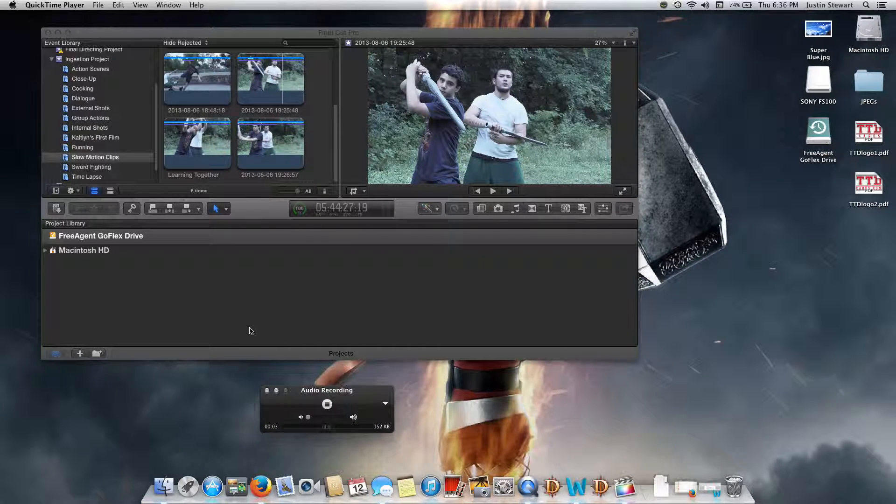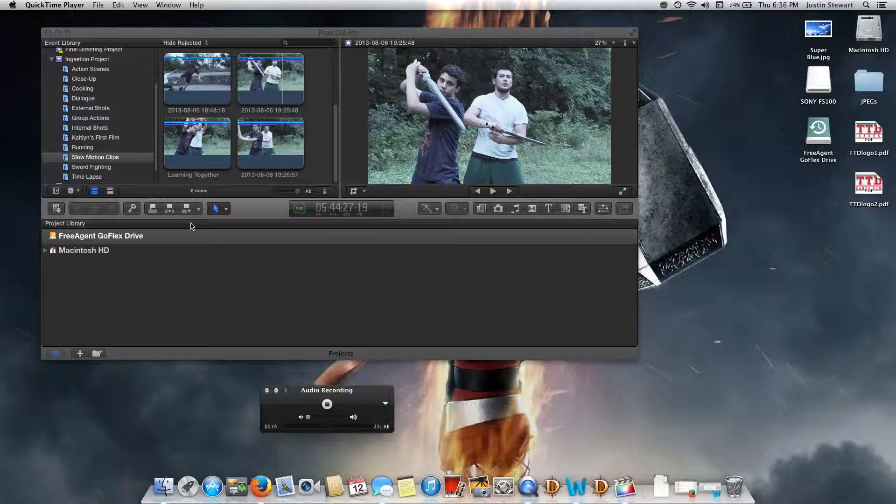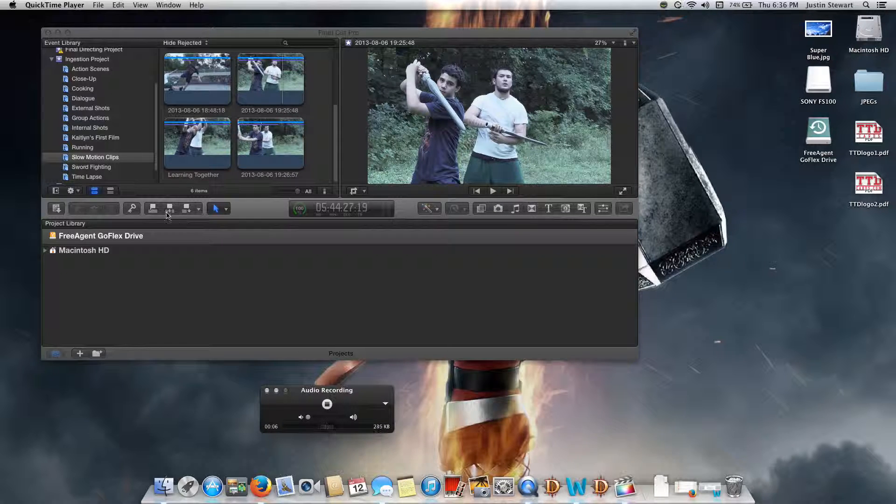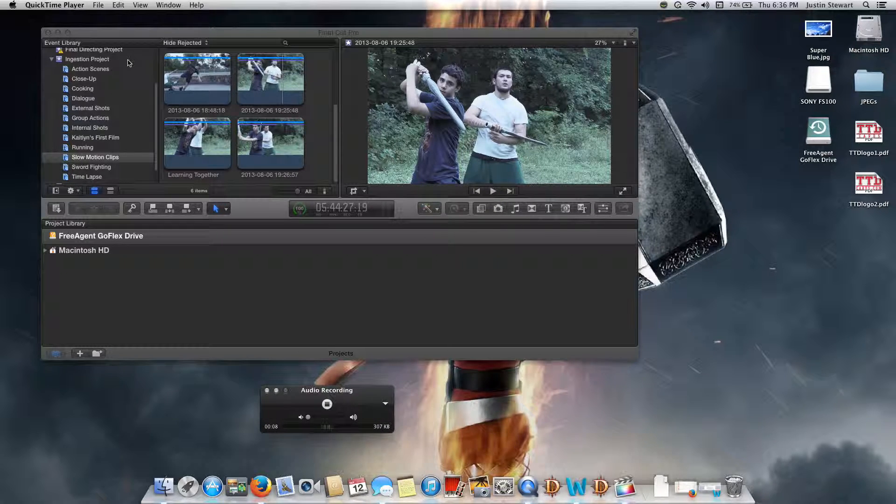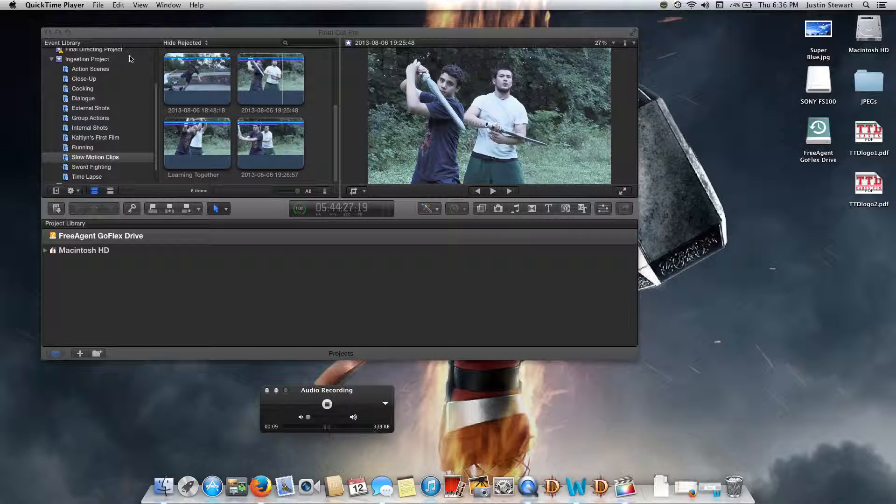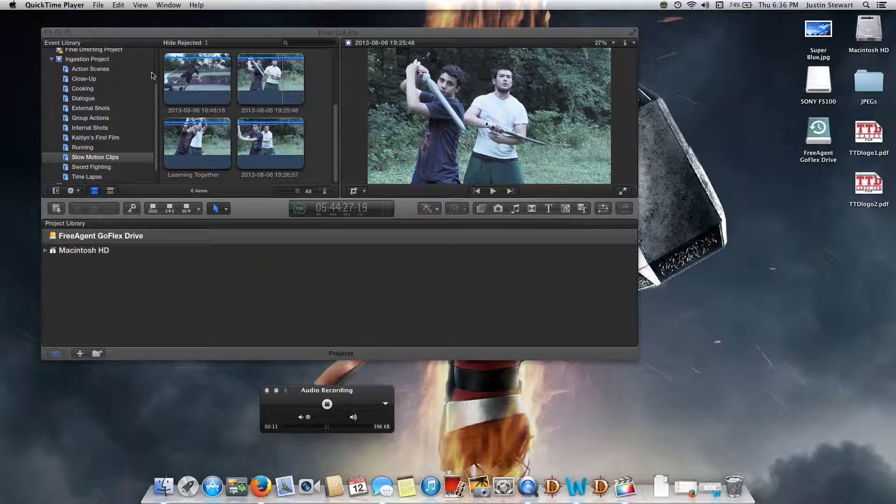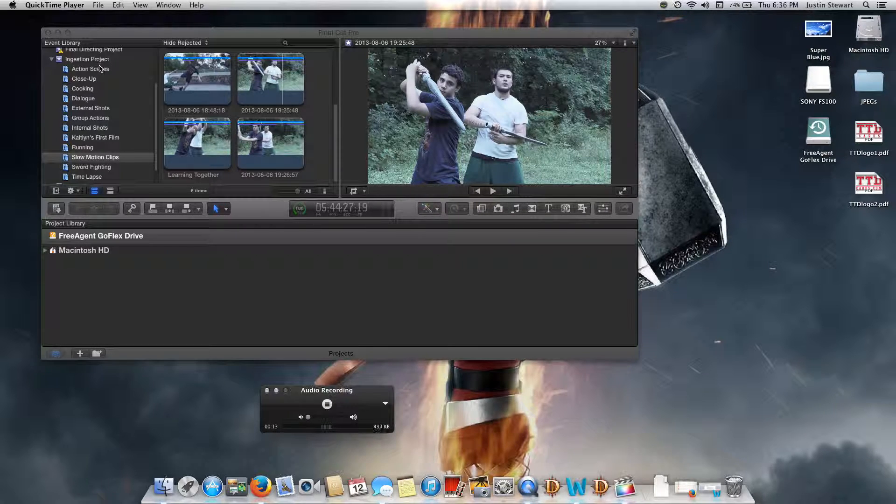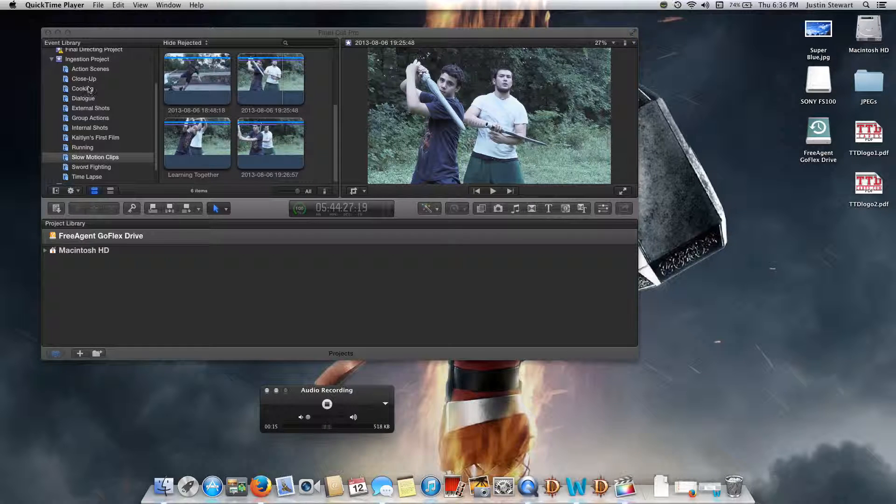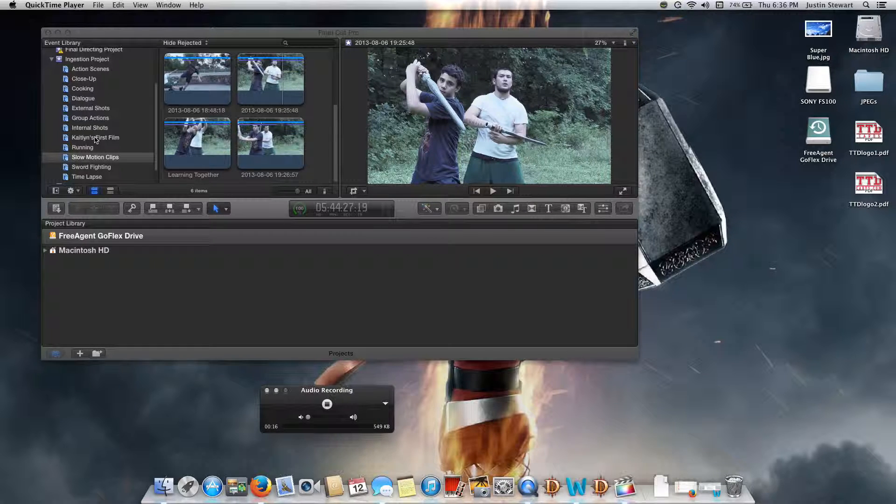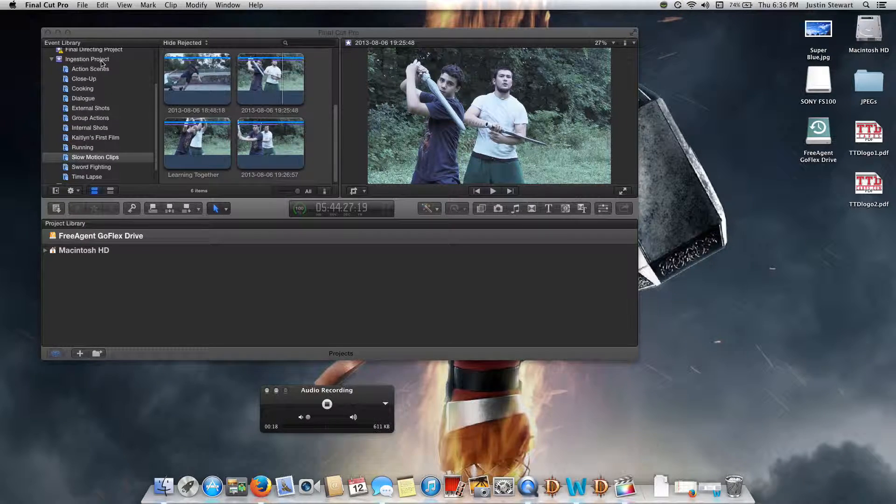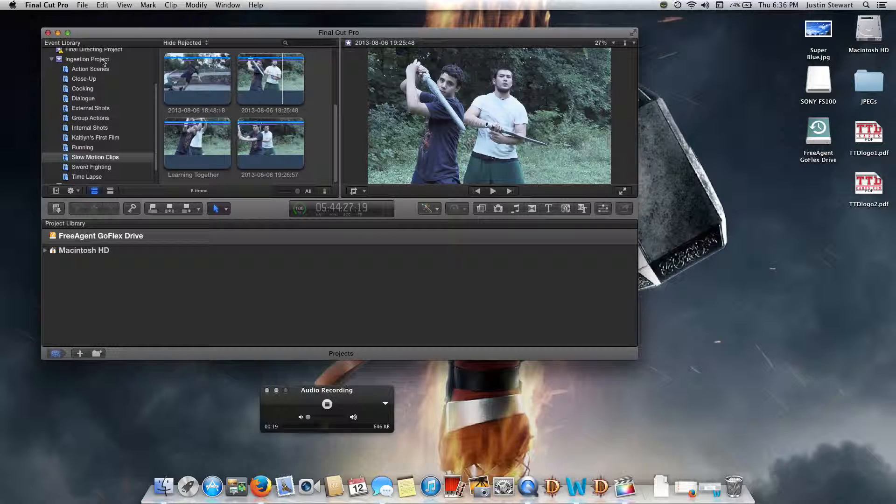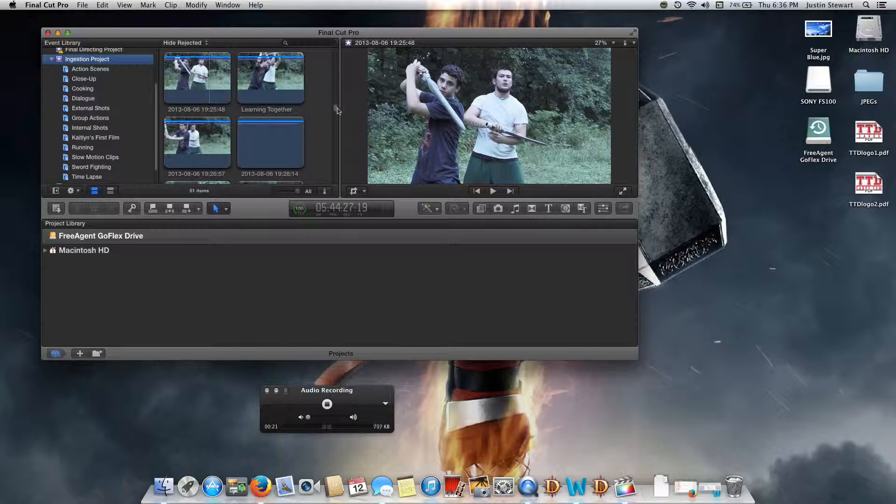Hello, my name is Justin Stewart and this is my week one ingestion project. For this week's project I decided that I would add in a bunch of clips that I've done over the past few months for various different things.